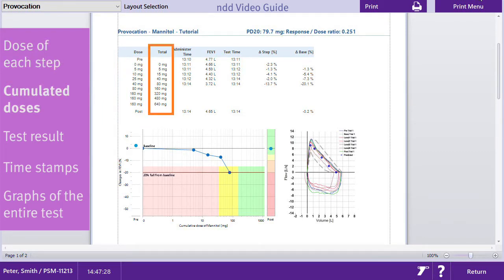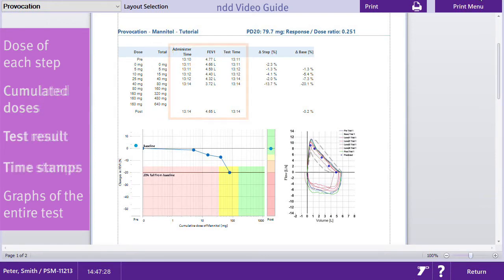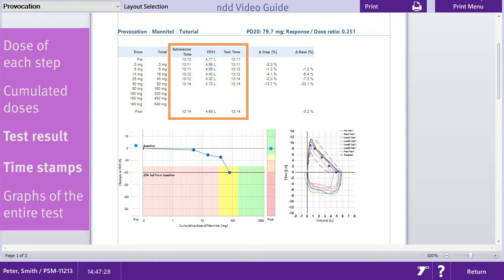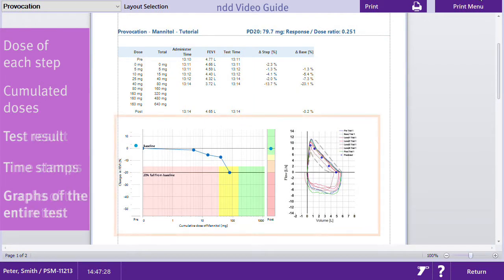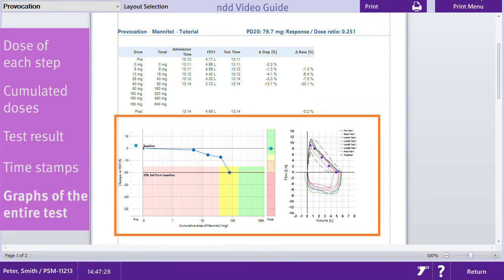The total dose if activated, the spirometry test result, and the time stamp of each test. A graphic of the protocol is also shown.